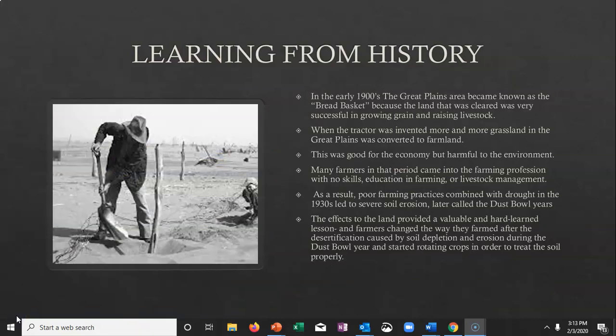It's important that we learn from history. In the 1900s, the Great Plains became known as the breadbasket — the land was cleared and it was really successful for growing grain and raising livestock. When the tractor came along, technology boosted grain production tremendously. But while this was good for the economy and farmers in the short term, in the long term it was really harmful to the environment. Farmers didn't know they had to protect the soil, and poor farming practices along with a natural drought in the 1930s led to what was called the Dust Bowl years — a really hard time, especially happening right around the Great Depression.